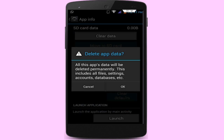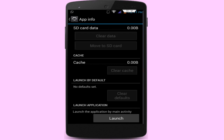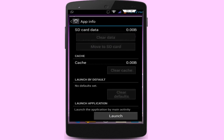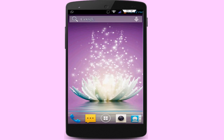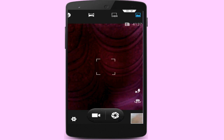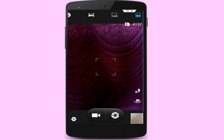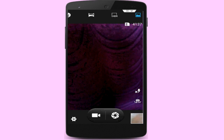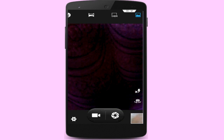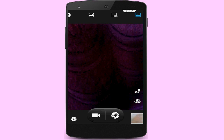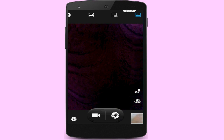After clearing cache and data, restart your phone one time. Then try to open your camera application once again. Hope your problem is now solved — this is a very simple and easy step to fix this problem.